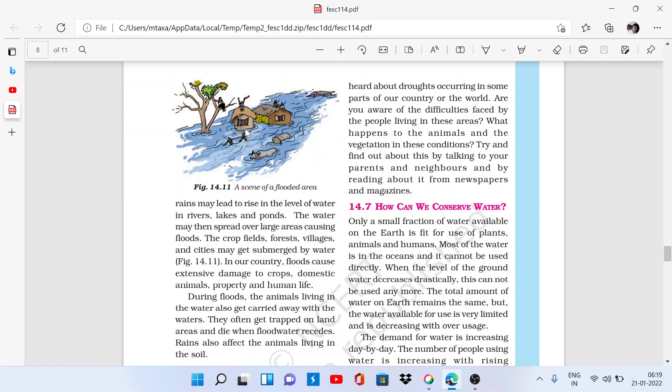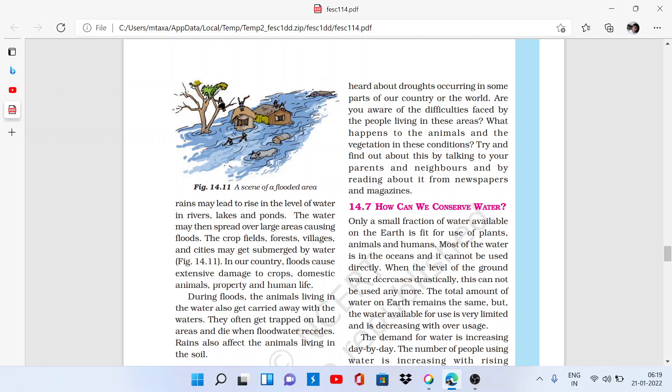When the water level increases, it will spread over large areas, causing floods. Crop fields, forests, villages, and cities may get submerged by water. In our countries, floods cause extensive damage to crops, domestic animals, property, and human life.